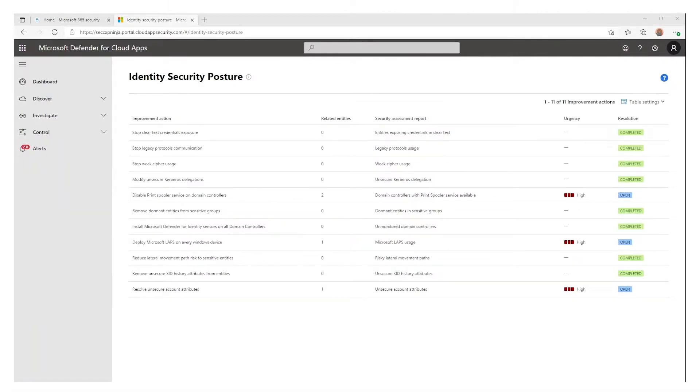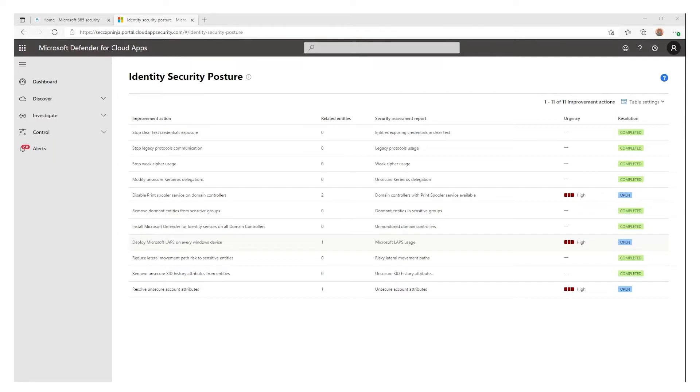Next, let's look at an improvement action policy. Deploy Microsoft LAPS on every Windows device. The Local Administrator Password solution, or LAPS, allow you to manage your local administrator password securely.